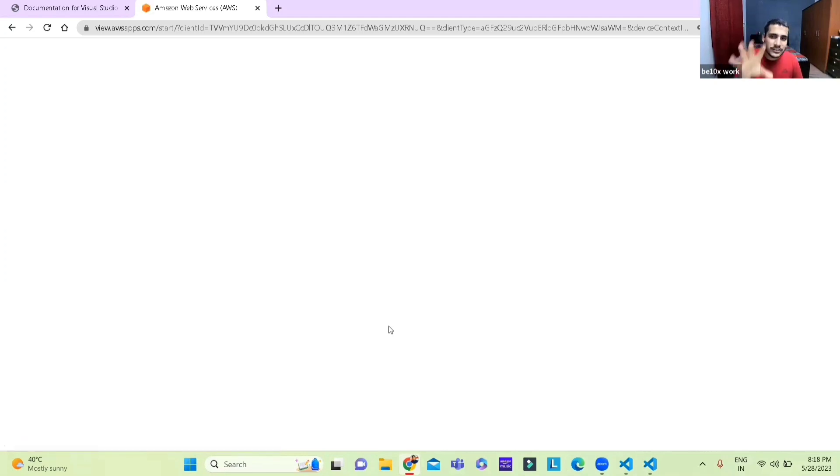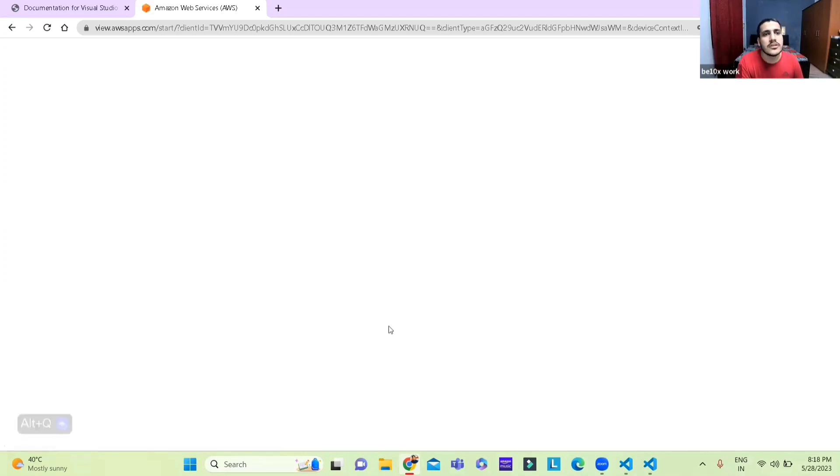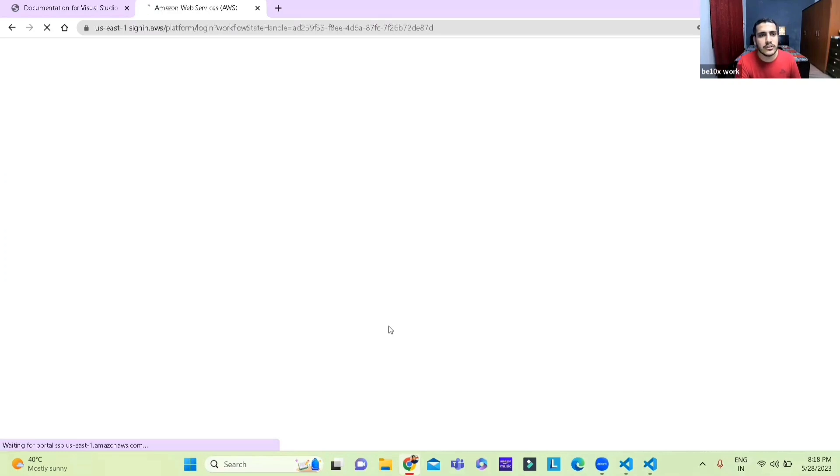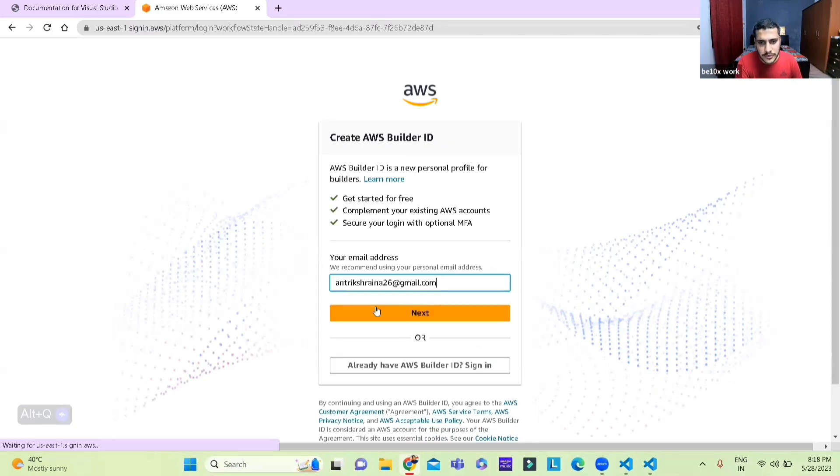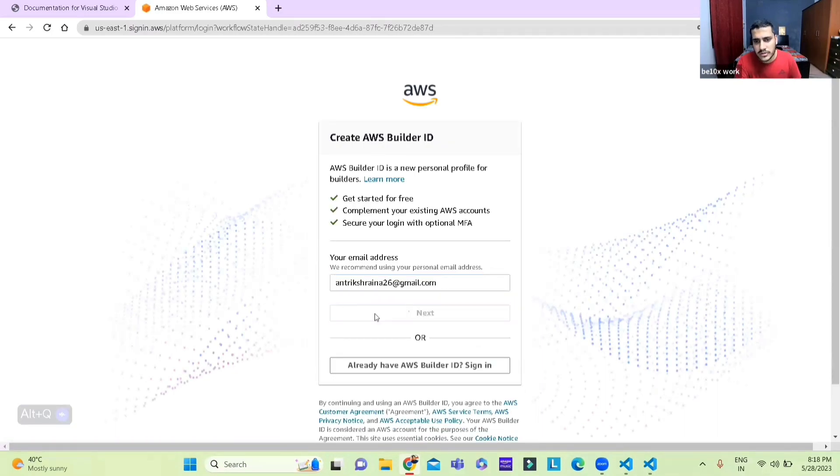So it's loading and we shall wait till it does, it's going to take me to the login page. It's taking a bit long but yeah there's my email ID.